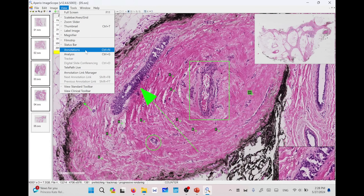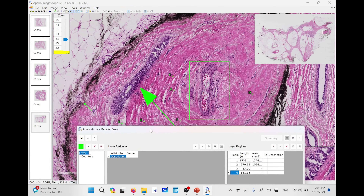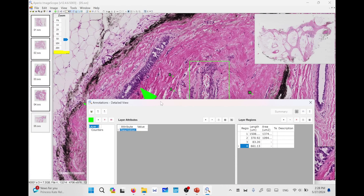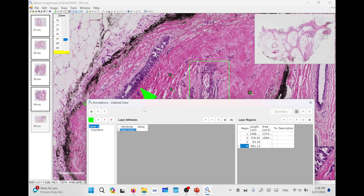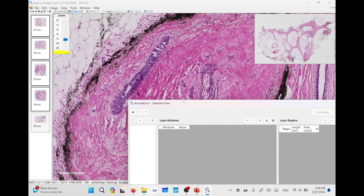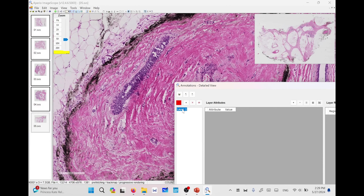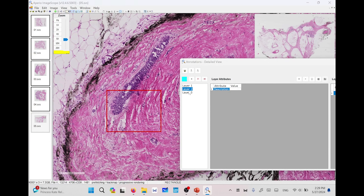These annotations can be accessed using the annotation function from the View menu or by pressing Ctrl+N. You will find the different annotations there, and counters are cascaded to the first layer. Each layer can contain different counters. You can delete all annotations by pressing the double crosses and confirming. You can add multiple layers, and by pressing a layer and starting to annotate, that annotation will be related to the highlighted layer — for example, using the second layer will annotate to the second layer.